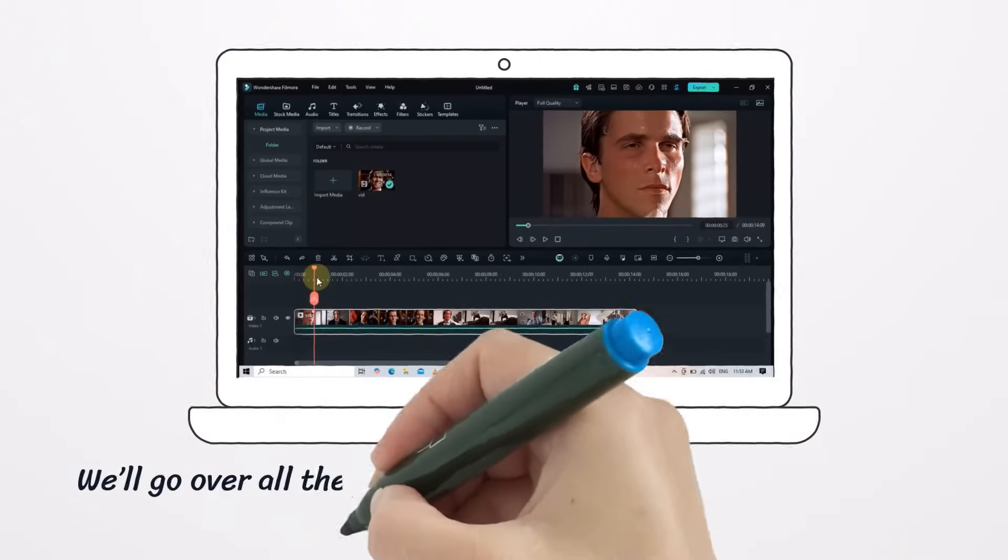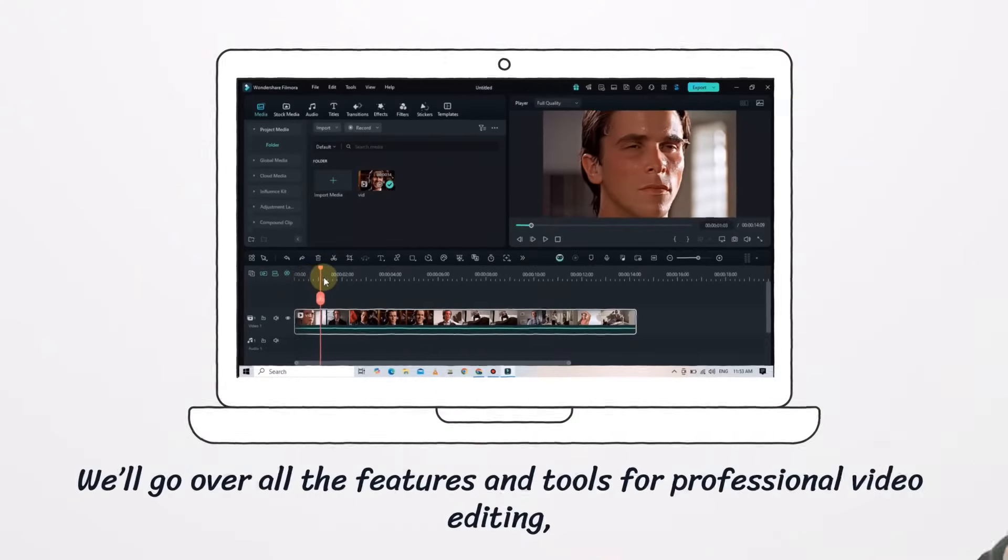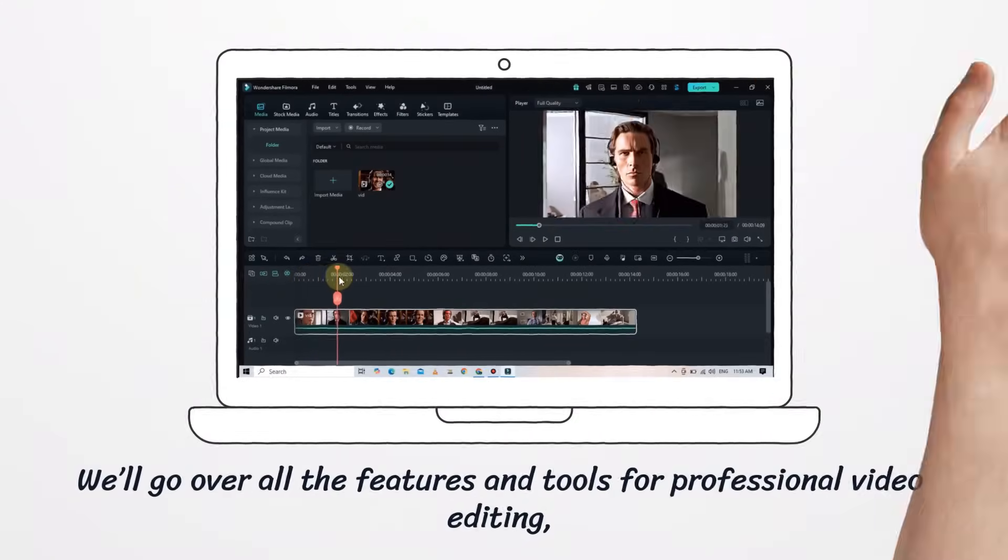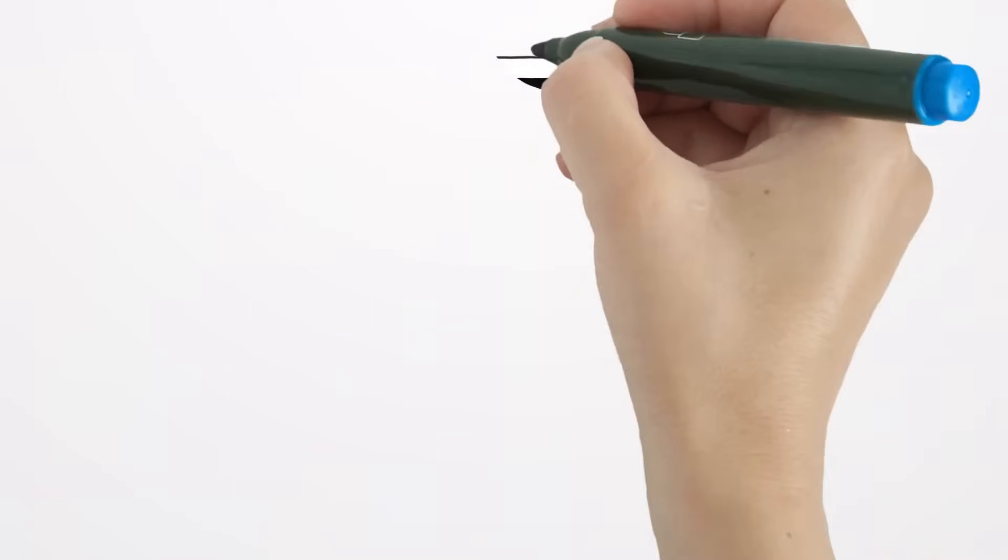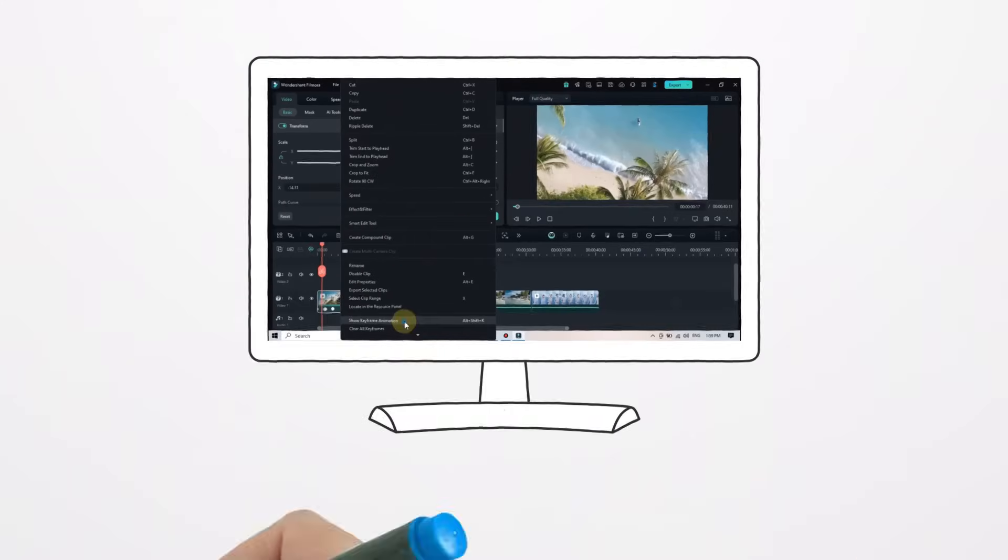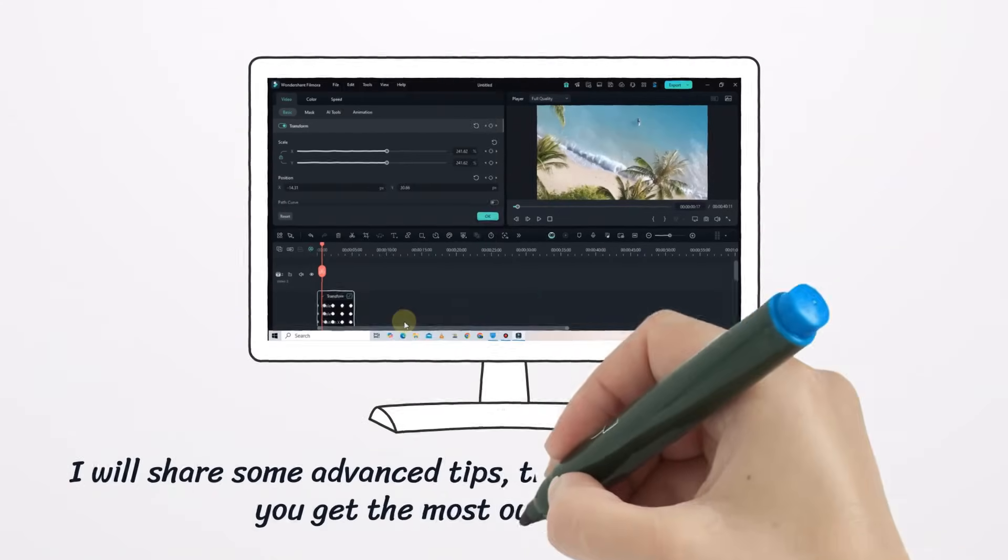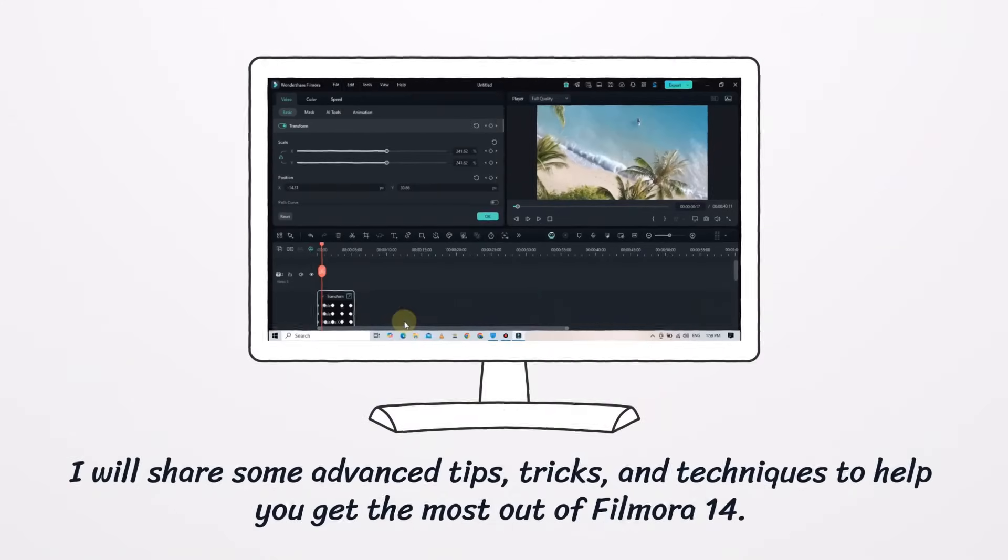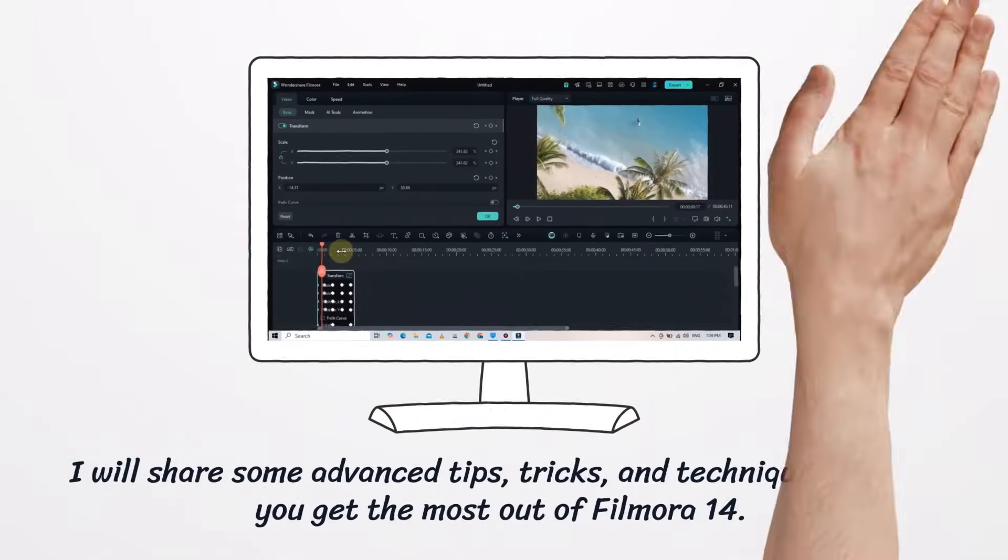We'll go over all the features and tools for professional video editing, and I'll share some advanced tips, tricks, and techniques to help you get the most out of Filmora 14.